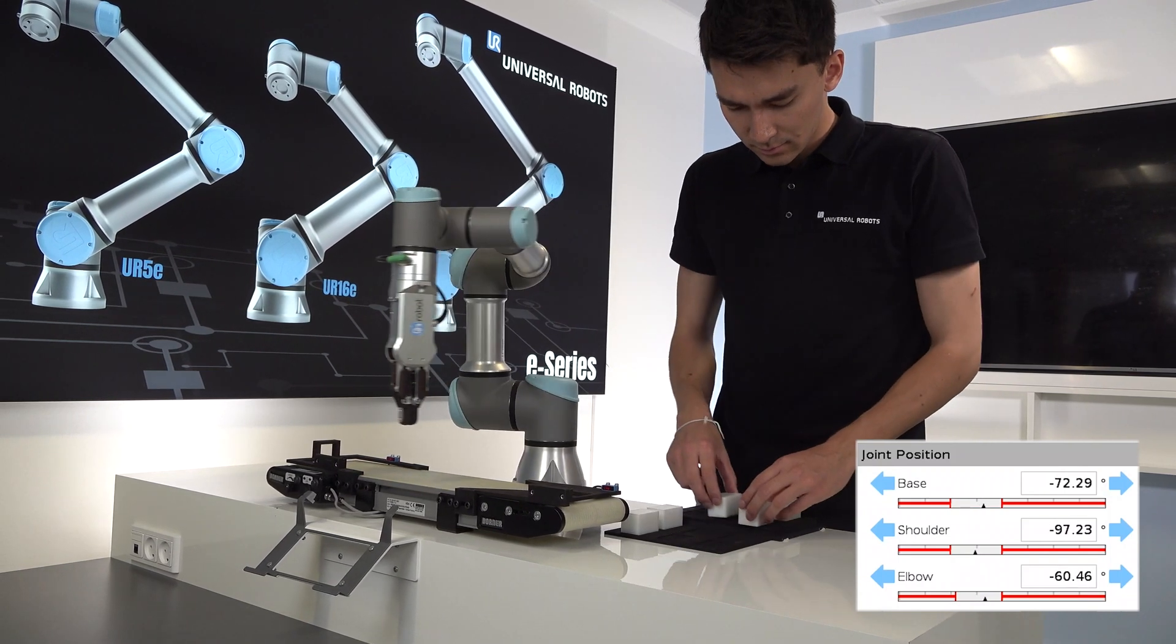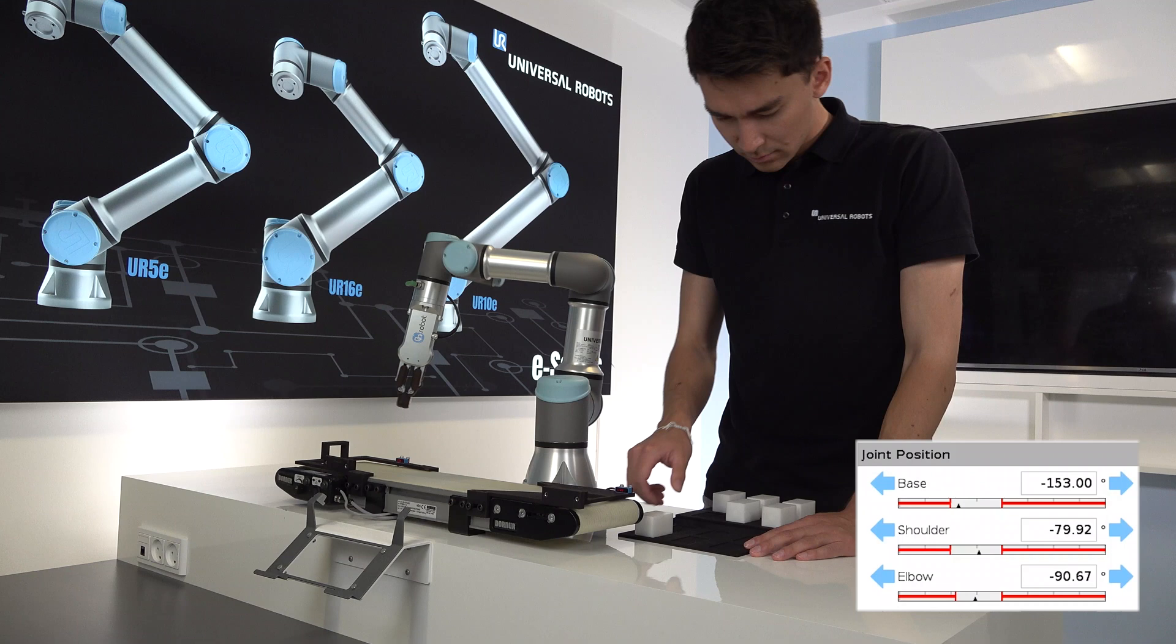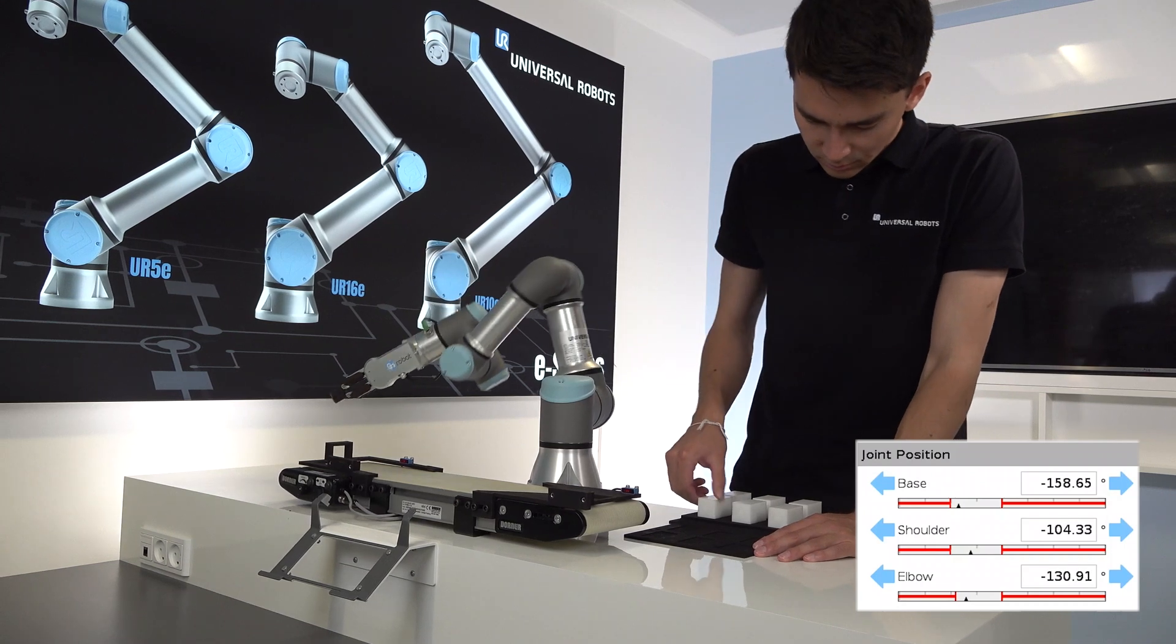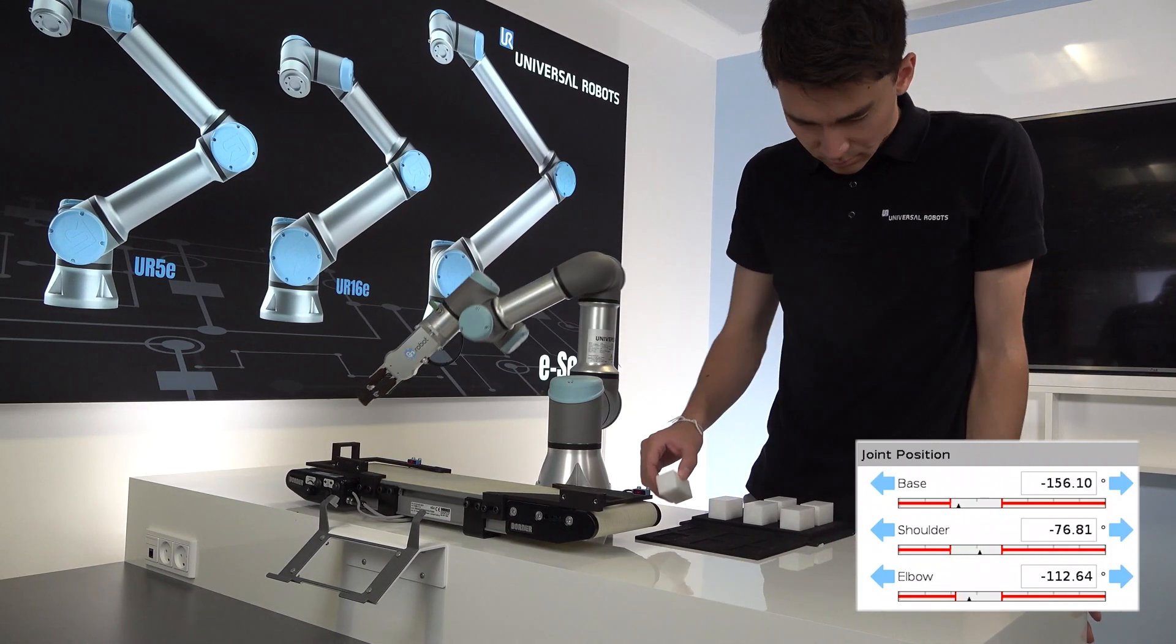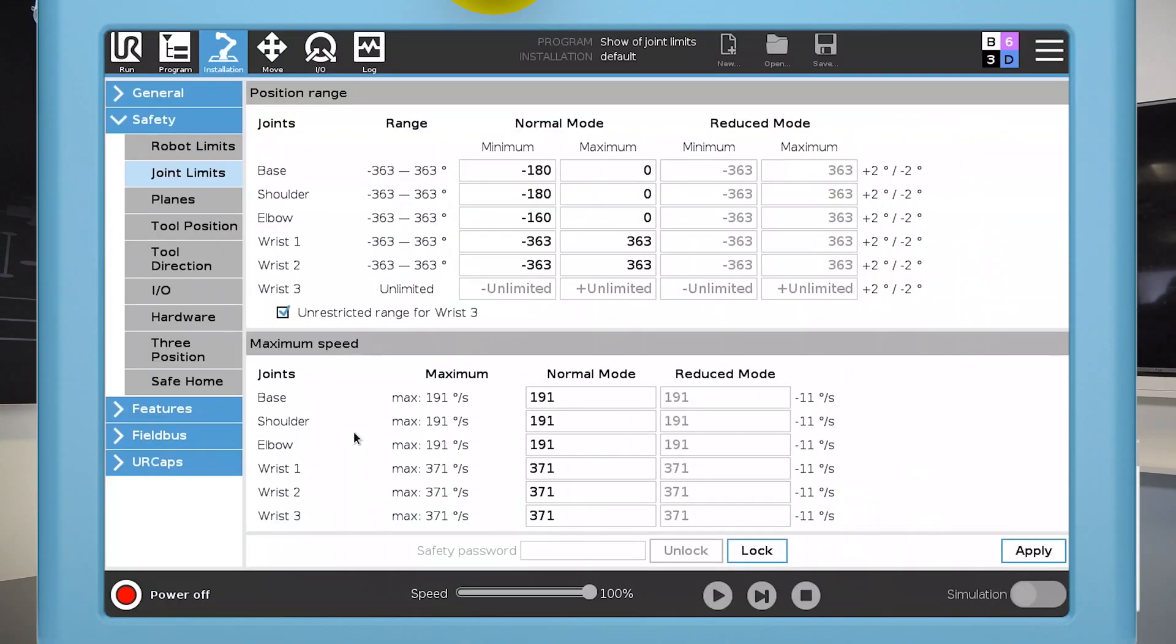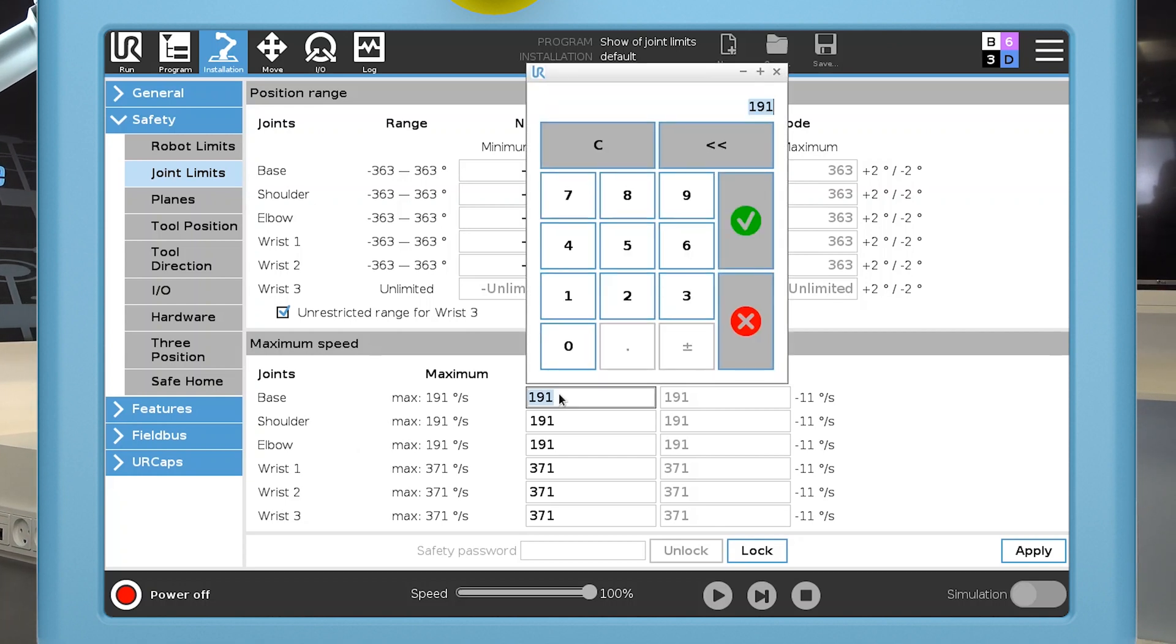In the joint limits menu, you also have the option to limit the maximum speed of each individual joint. I'll limit the speed of the base joint to 30 degrees per second.